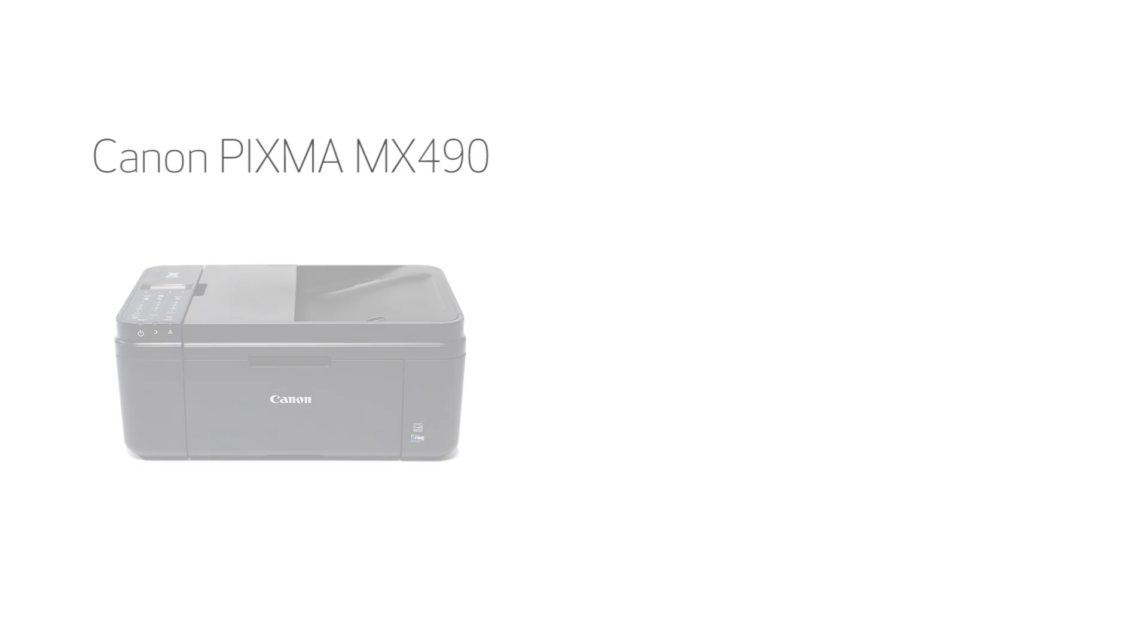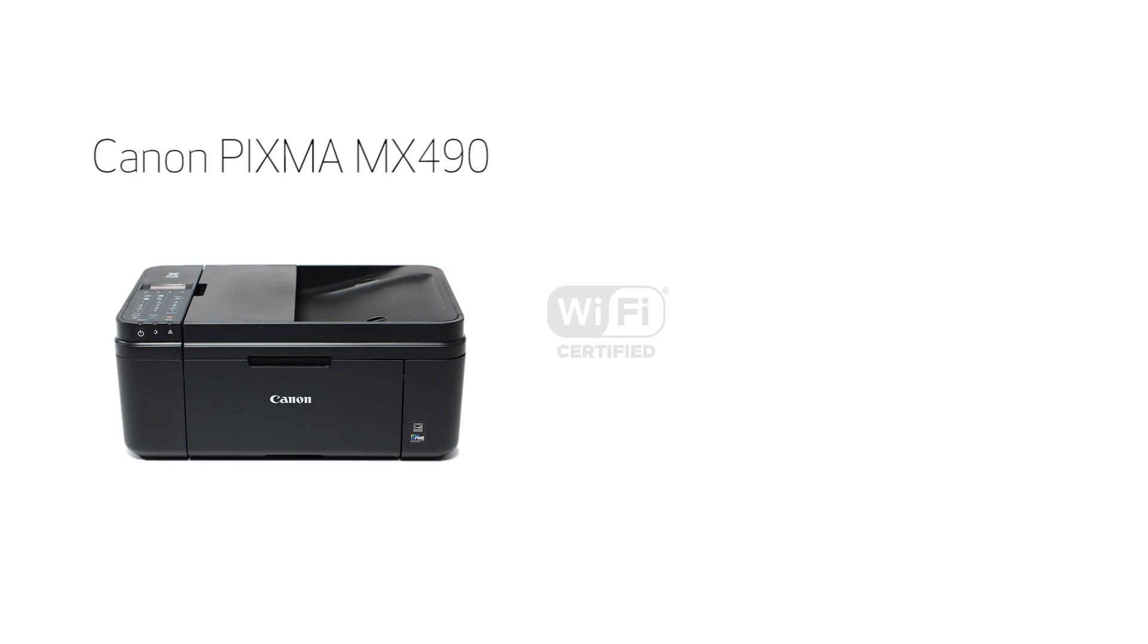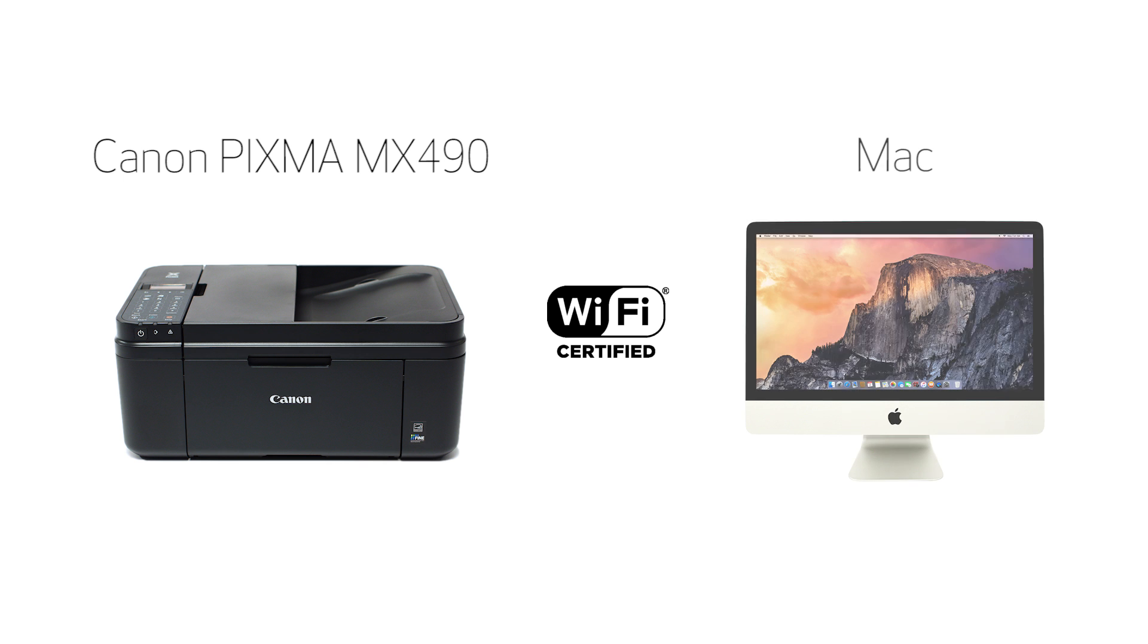In this video, we'll cover how to set up your Canon PIXMA printer on a wireless network using the cableless setup method on a Mac. Let's get started.